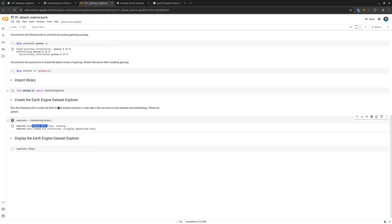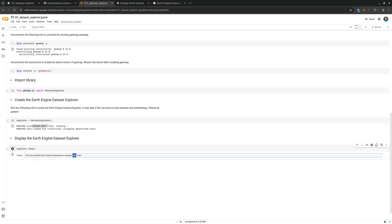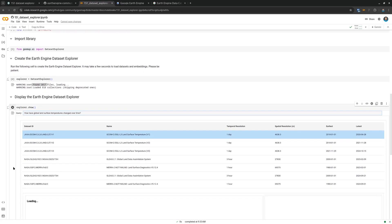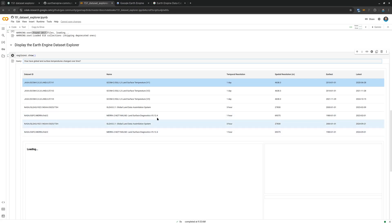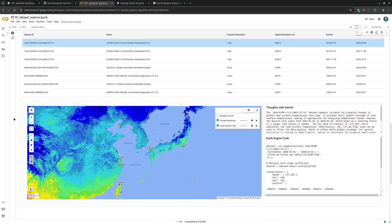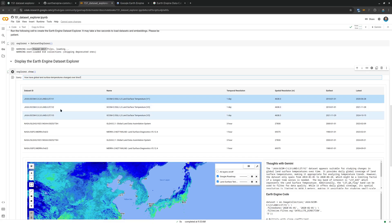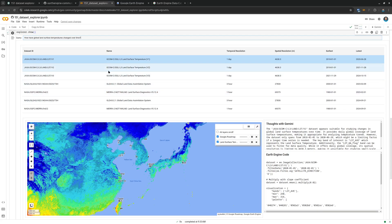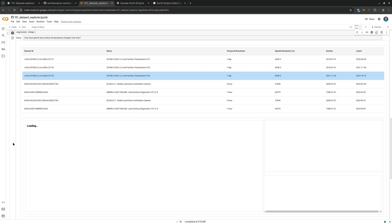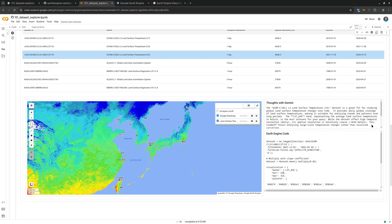Once you create the dataset explorer, just call explorer.explore(). By default it shows the interface where you can type any query. For example, I can ask: 'How have global surface temperature changed over time?' Then just hit Enter. It queries Gemini and the dataset explorer to find relevant datasets. After a couple of seconds, the Dataset Explorer loads up, and you can select from the list — right now it's limited to seven results but that can be changed. You can click through different recommended datasets.